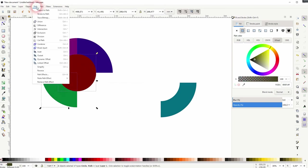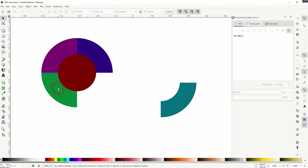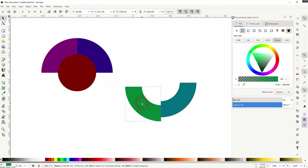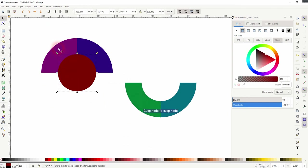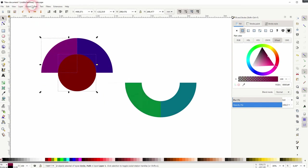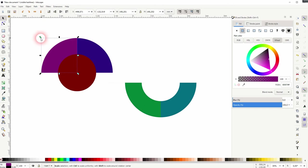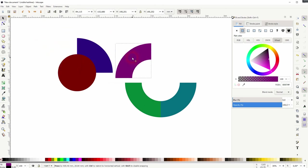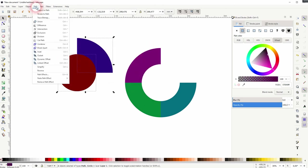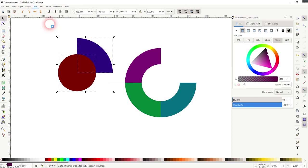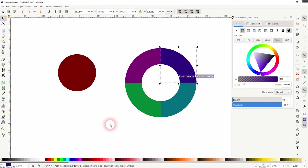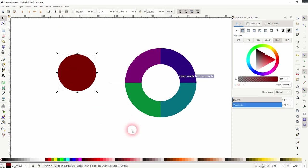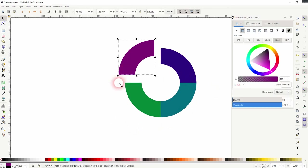I repeat that two more times. Once again, I've got the snapping enabled in the top right and there you go, this is the easiest way to create these arcs in Inkscape.